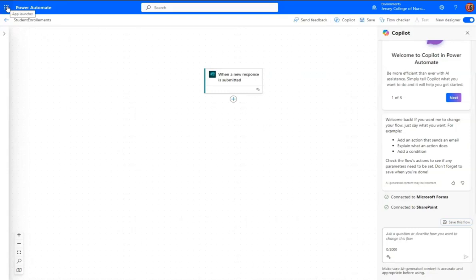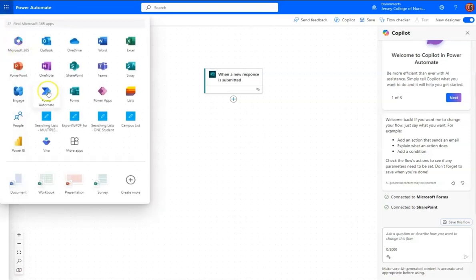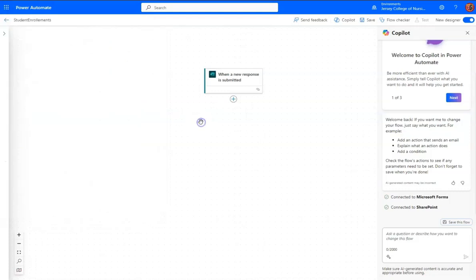and all of these apps are available in the upper left-hand corner, the drop-down for the Office 365 apps, the app launcher. And so I simply chose Power Automate,